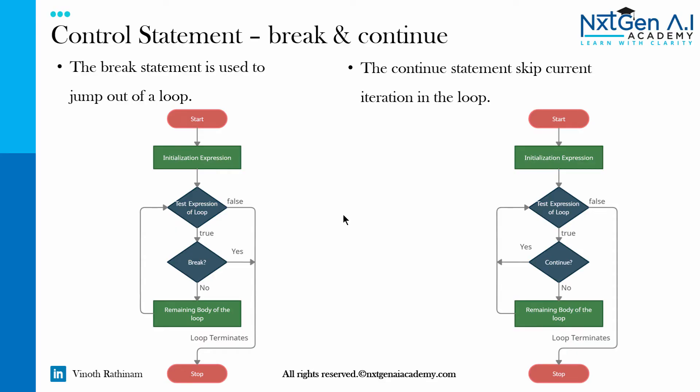First let's see the flowchart, then we will move on to the code implementation. The break statement is used to jump out of a loop. What that mean?